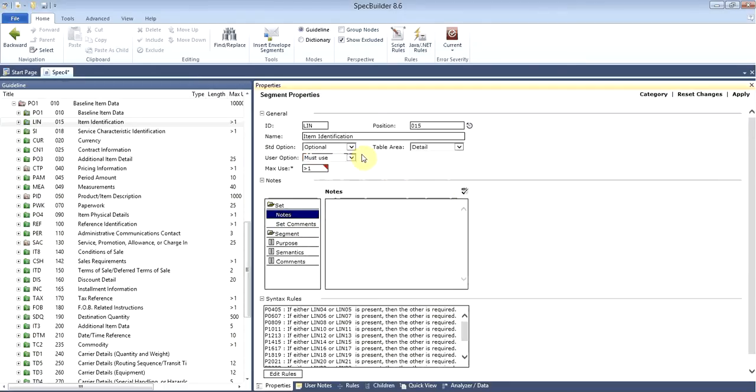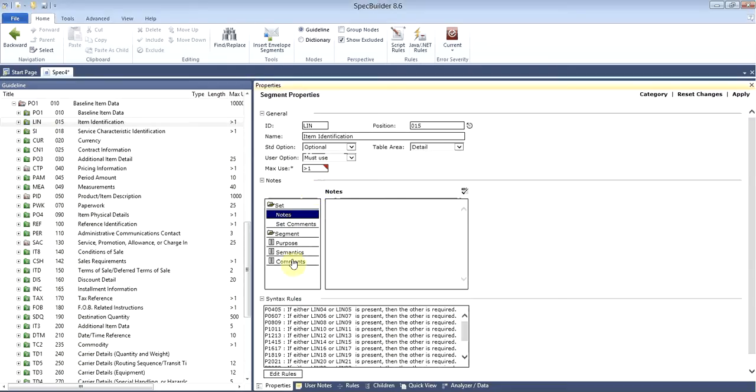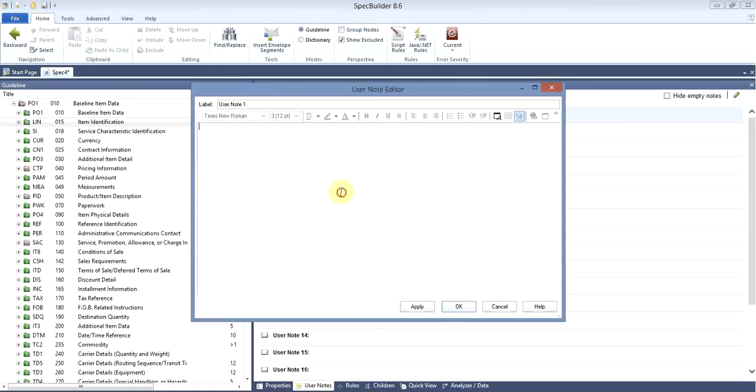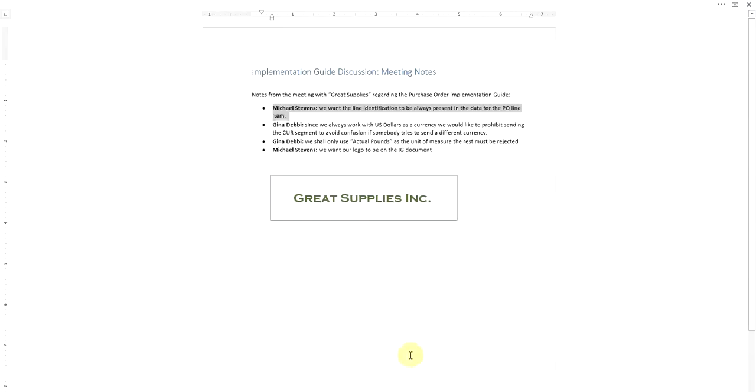We already implemented one of the requirements. Now for the sake of documentation, let's copy this statement and add what is called a user note. This is just a textual note which will help other people understand why certain customizations were made to the guideline. Now let's go back and see what other changes they want us to do.